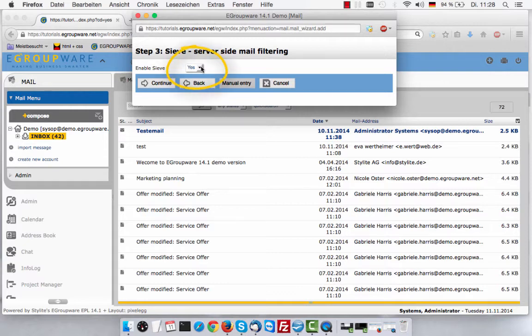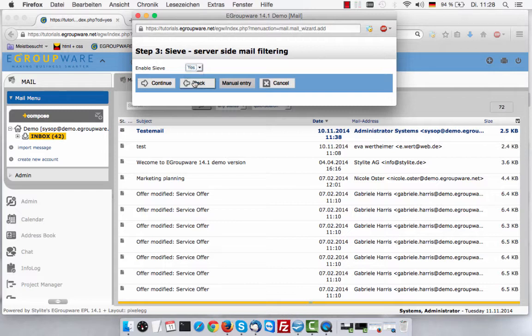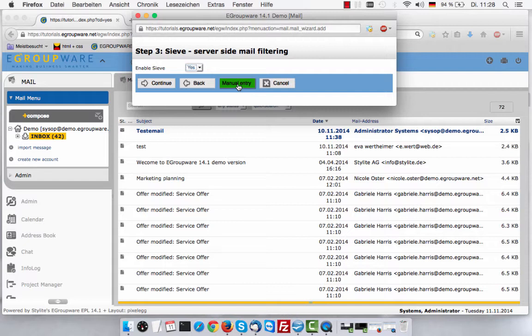In step 3, you check if your server supports server-side mail filtering, so-called Sieve filter. If you know it is not supported, you can select no right away. If you are not sure, the wizard will check it for you.